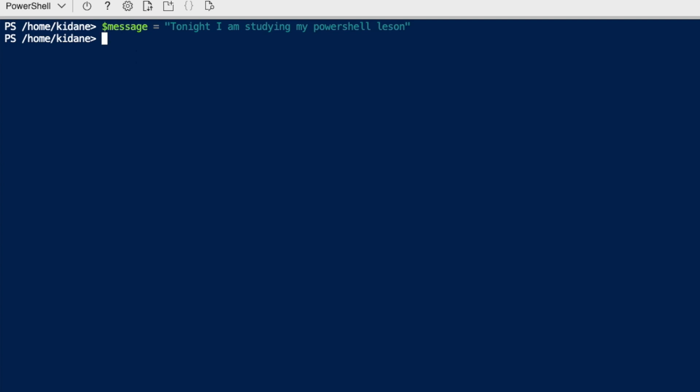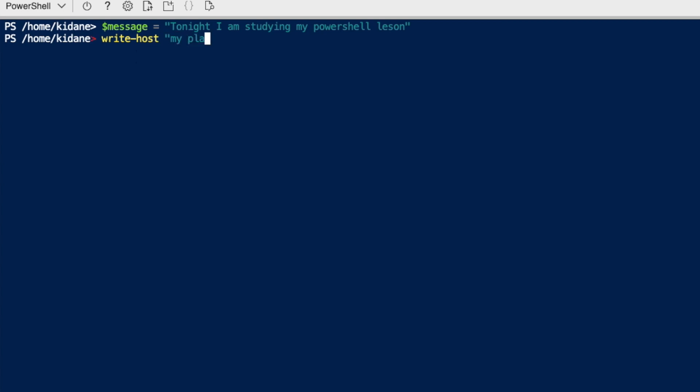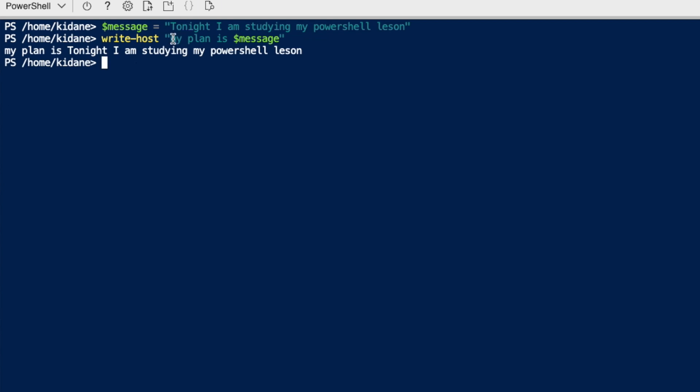Okay, so what does that mean? Let's say, write host. Okay, host. My plan is instead of writing everything, I can just call the, use the variable. If I use the variable, once I hit enter, it will resolve into the value. Okay, so my plan is tonight I'm studying my partial lesson.